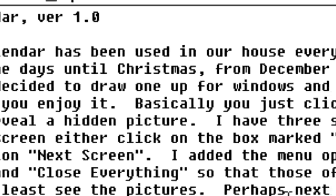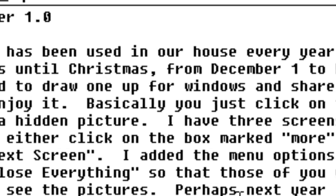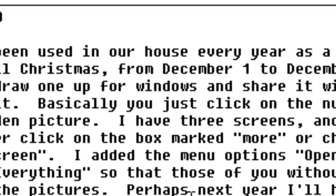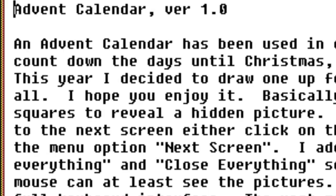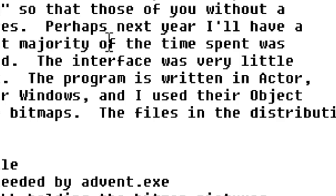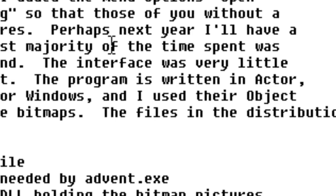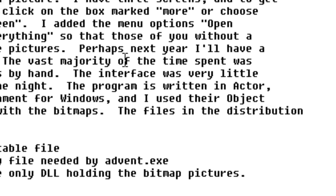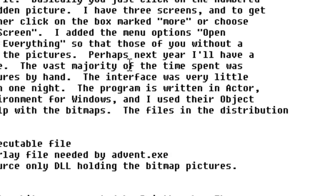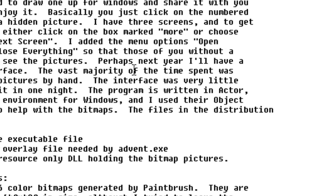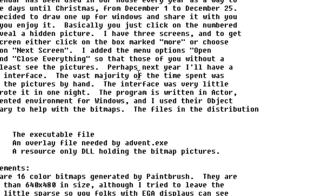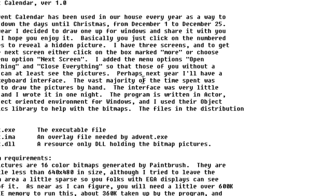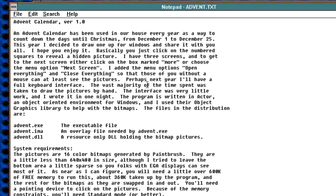Basically, you just click the numbered squares to reveal a hidden picture. Blah blah blah. It seems our creator can eek out a text file as much as I can eek out a video. This program is written in ACTOR, an object oriented environment for Windows. And I used their object graphics library to help with the bitmaps.